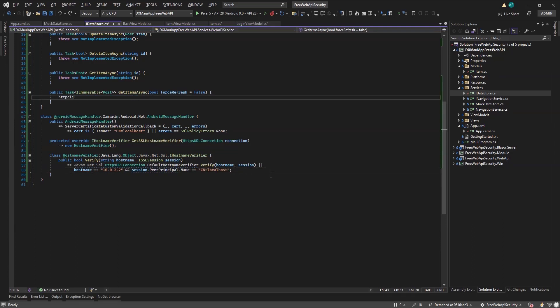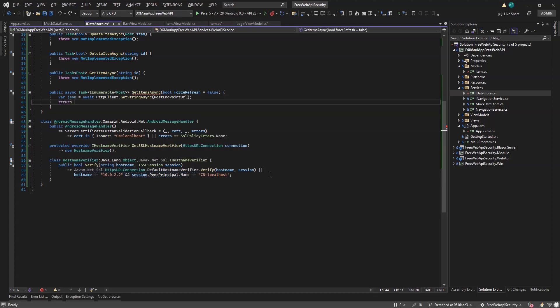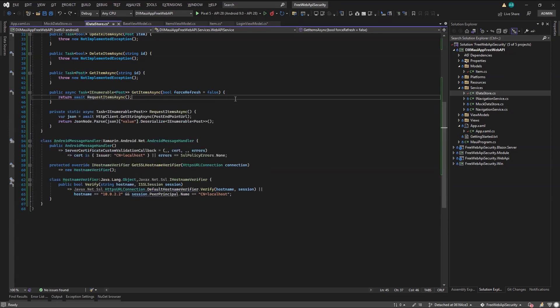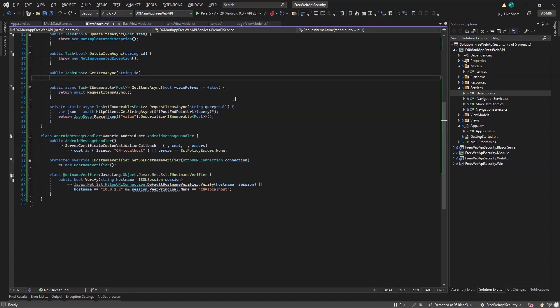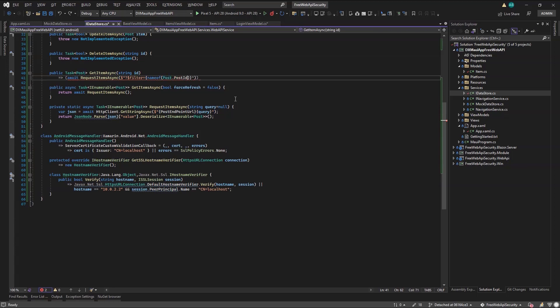Now let's code the getItemsAsync method. I'll use the HTTP client to issue a GET request to the post endpoint, and I will deserialize the result. Next is the getItemAsync method, which is almost the same with the addition of an OData filter parameter according to DevExpress documentation. So I'll refactor the one I just coded and reuse it.